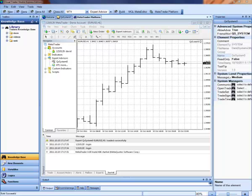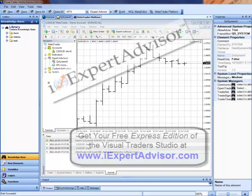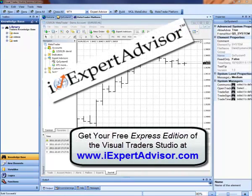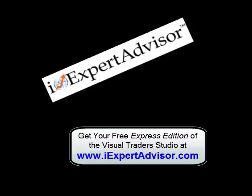We are now running our EA built using the free express edition of ETS. If you don't have the express edition of ETS, stop by our website at iExpertAdvisor.com and get your free copy today.